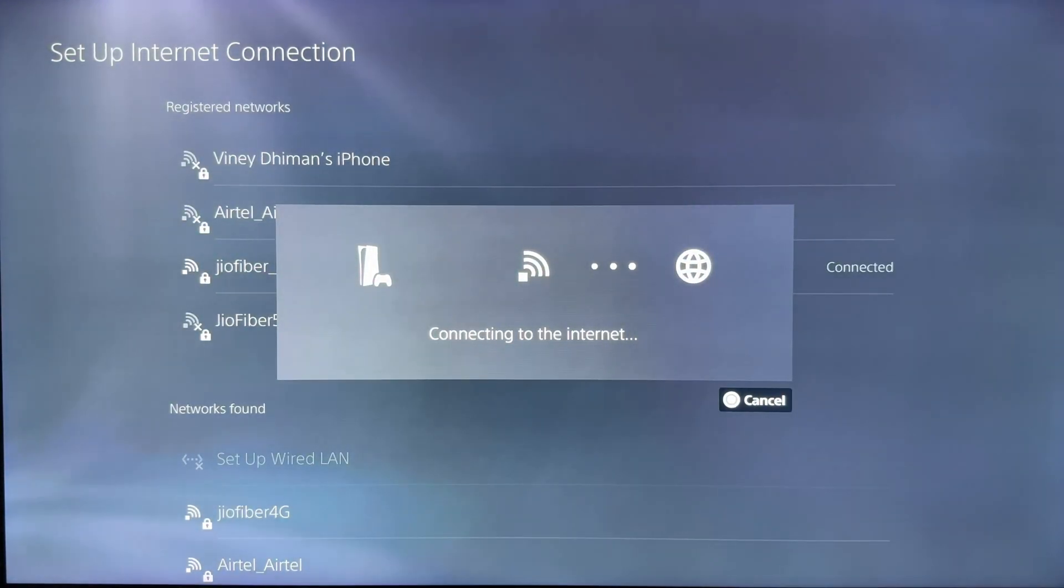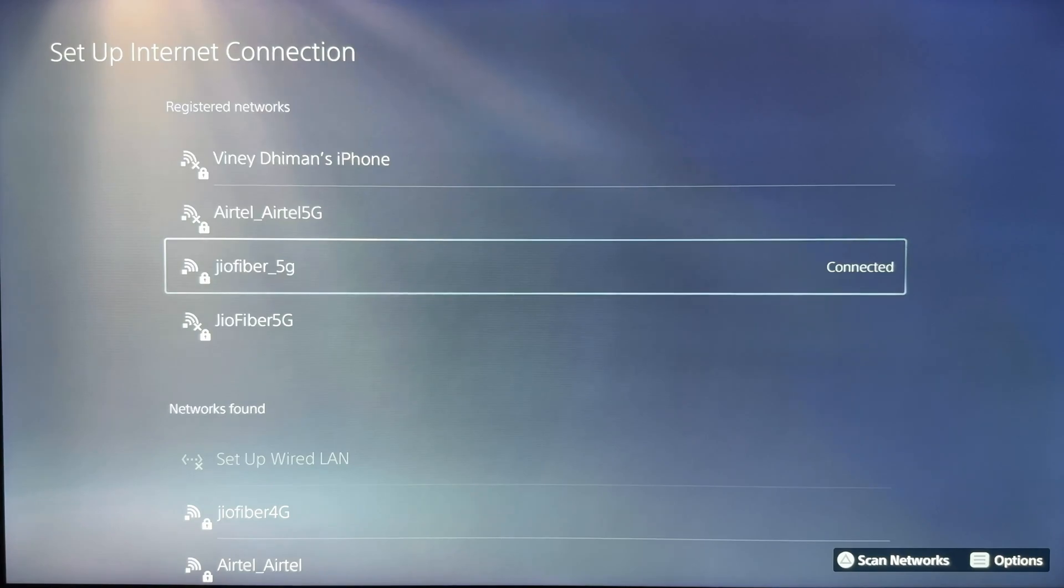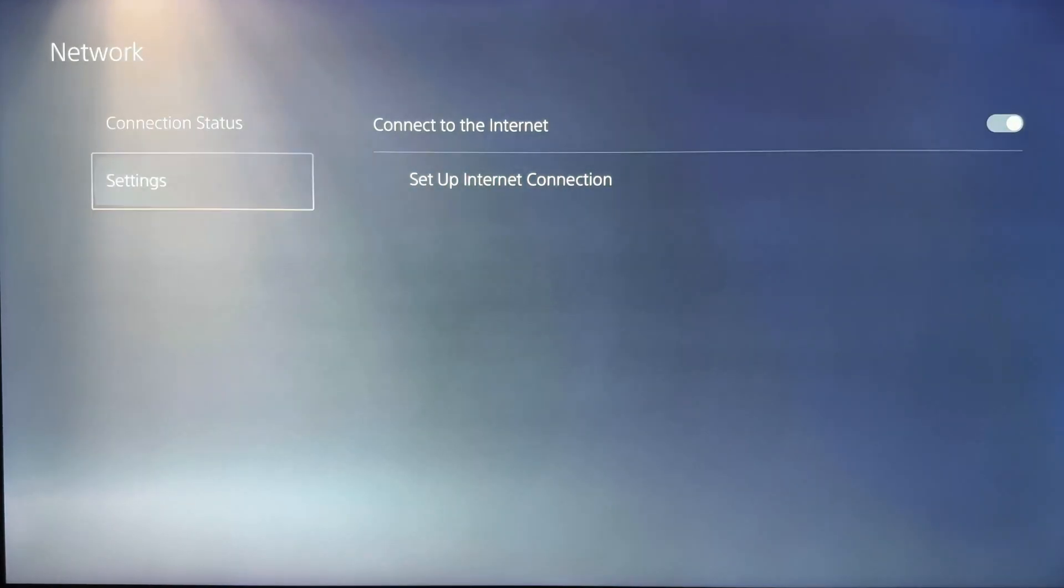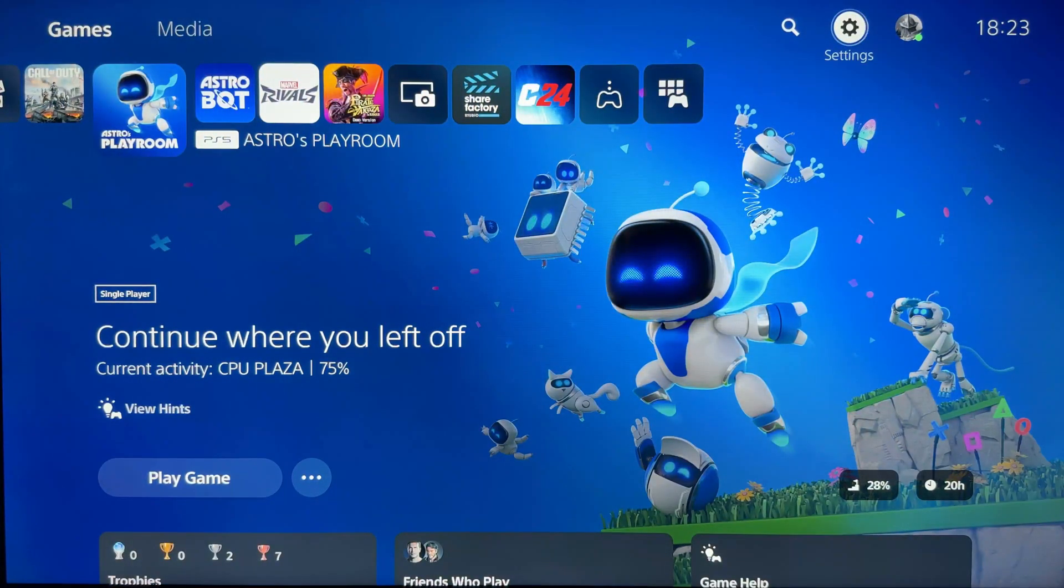Once you're connected, run a network test to make sure everything's working fine, then go ahead and restart your PS5.